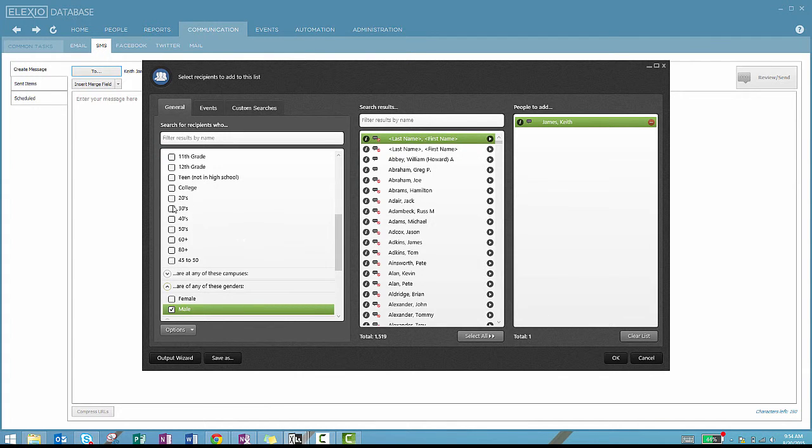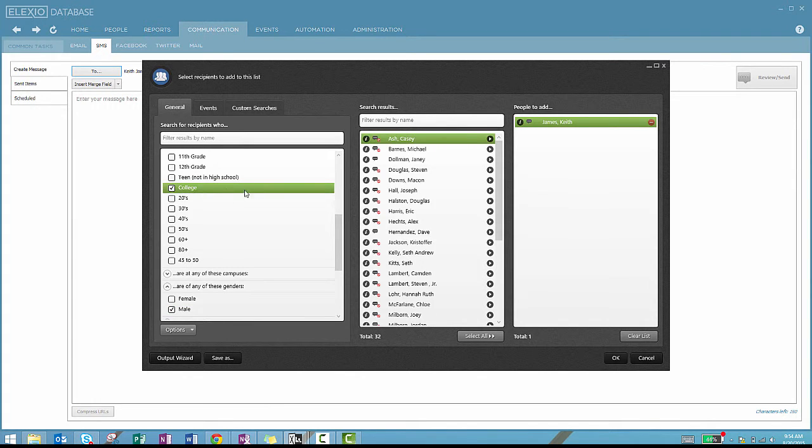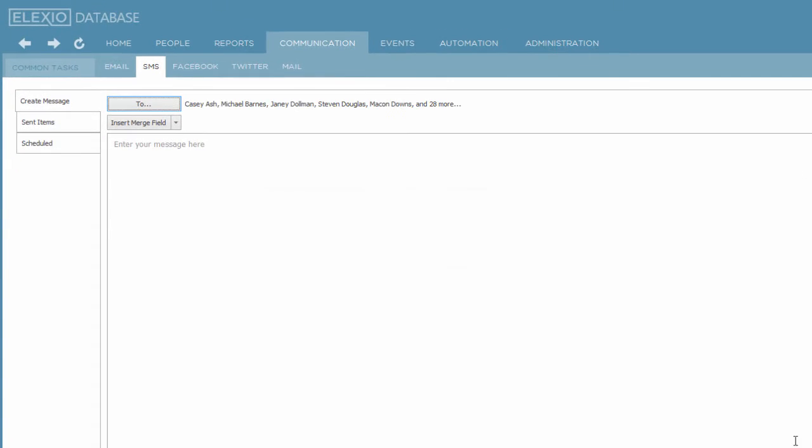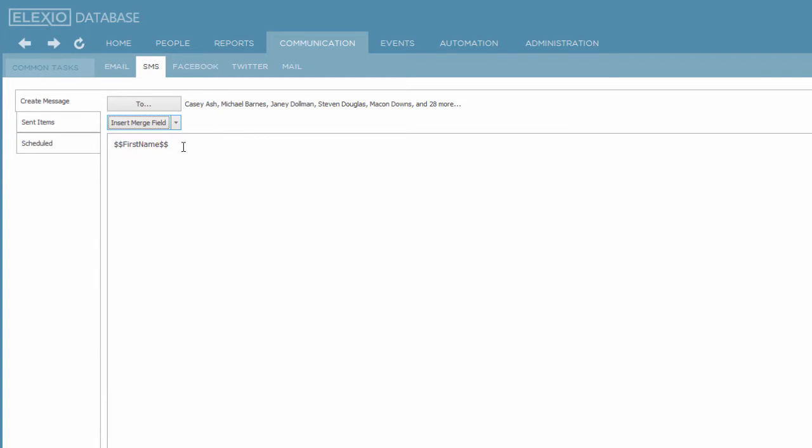If I'm planning an event for college age men, I might want to restrict down. Now I've got 32. I'll hit the button that says select all and I'll choose okay. All the same rules apply here in that I could merge fields. I might want to start the text with everybody's first name and then begin typing out what I want to send. You can schedule texts in the same way you could schedule emails. The functionality is the same.